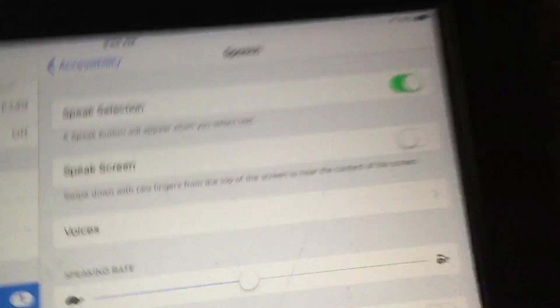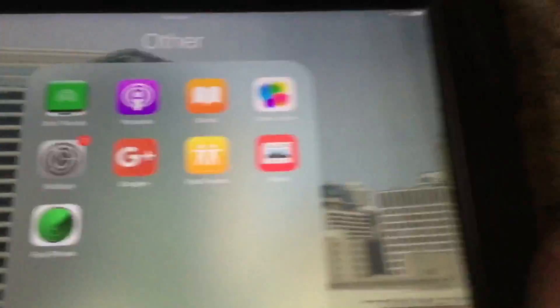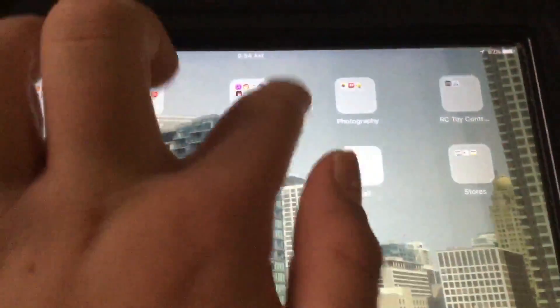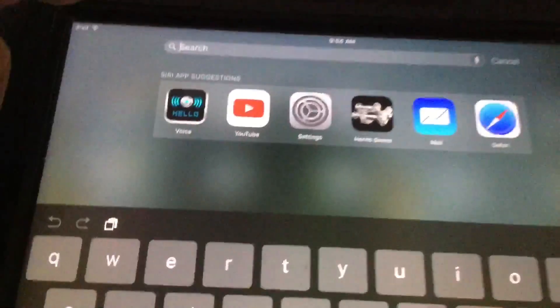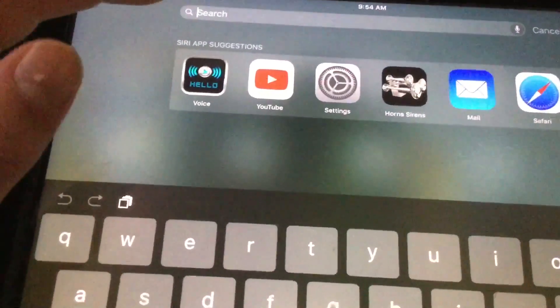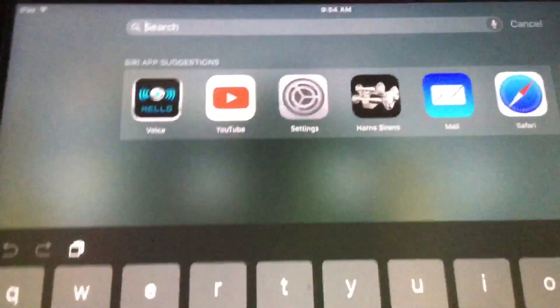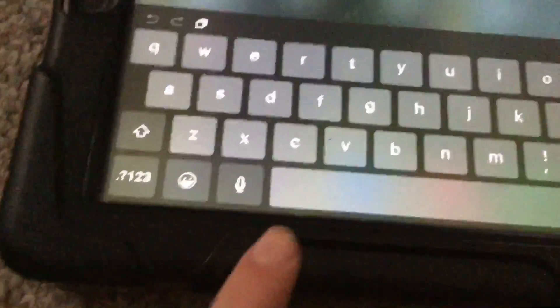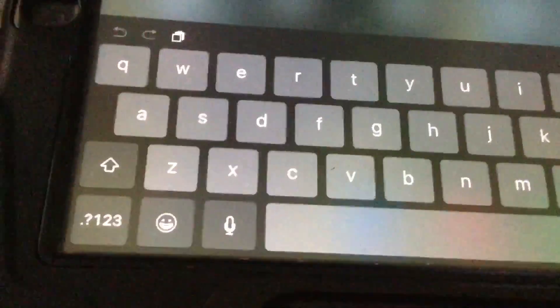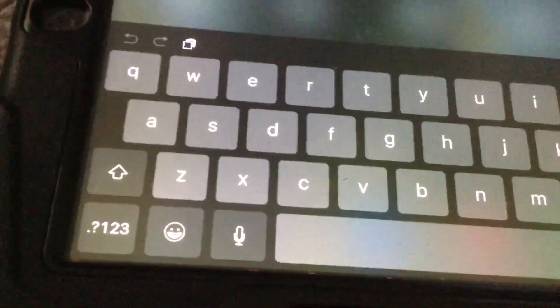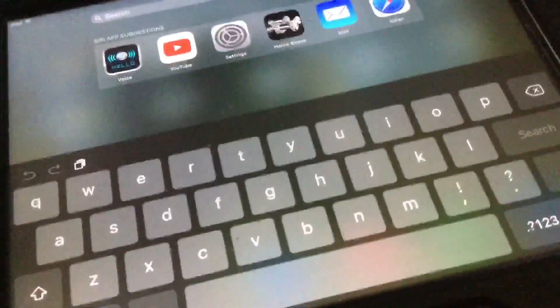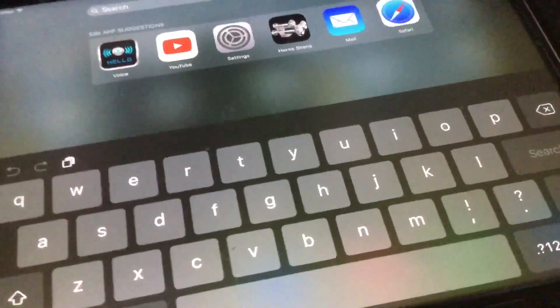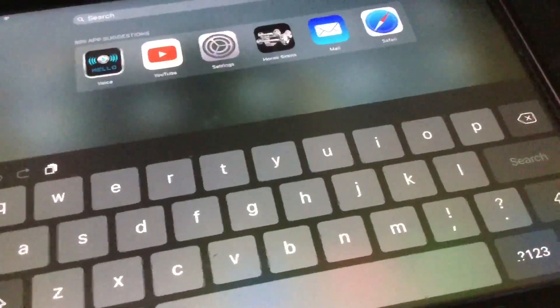Now we're going to go to Spotlight Search, and now we're just going to type in anything we want here. For the sake of time, I'm going to type: 'Hi, I'm Siri, and I can say